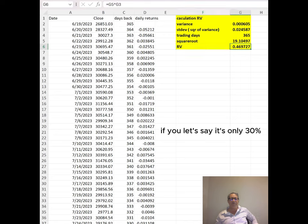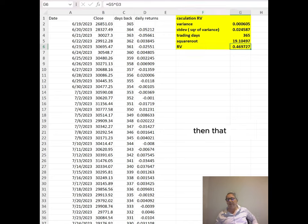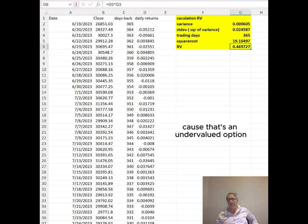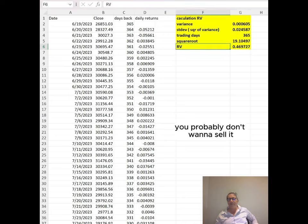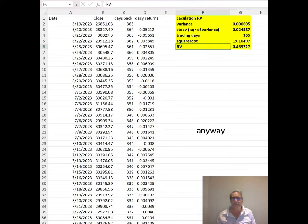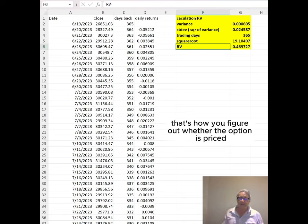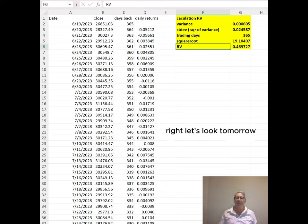Now if it's only 30%, then that's an undervalued option. You probably don't want to sell it. That's how you figure out whether the option is priced right.